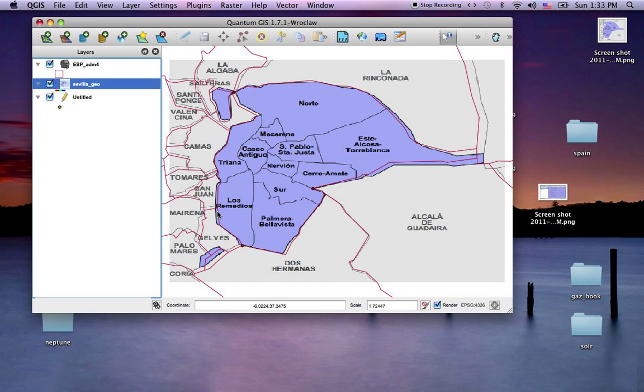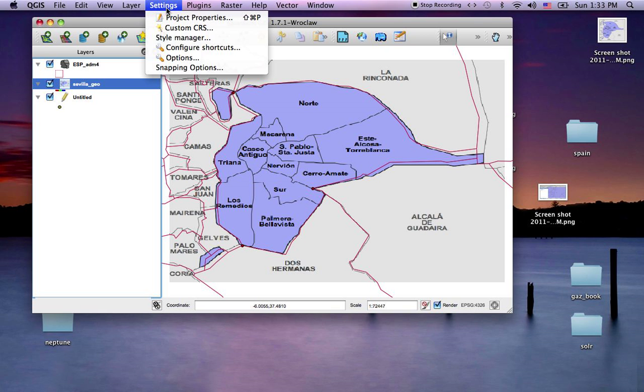We have this red vector layer and we want to create a new vector layer that syncs up with the red. So we want to snap to those red boundaries.